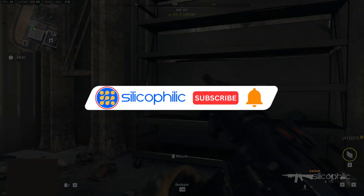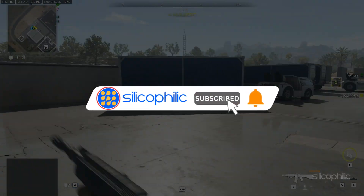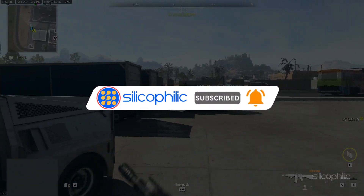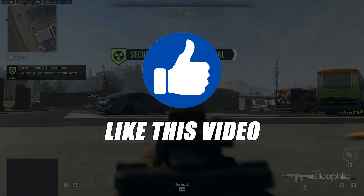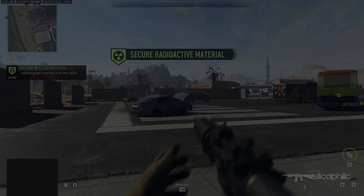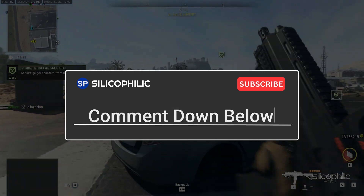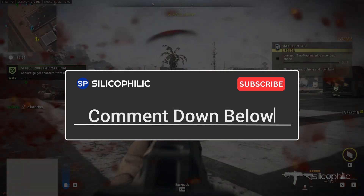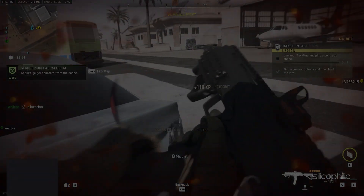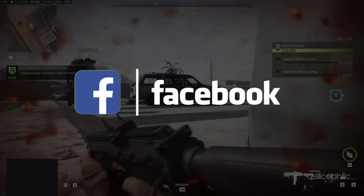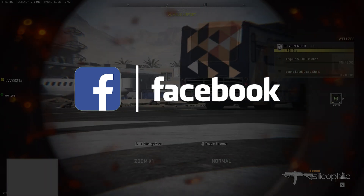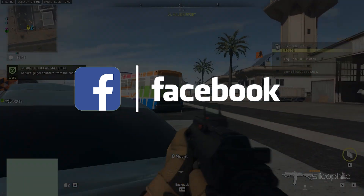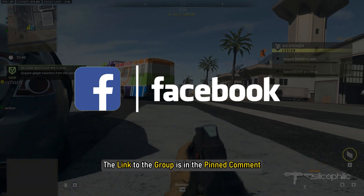Before we get into the solutions, subscribe to our channel for future tech support. Also, like this video if it helps you solve this issue. Don't forget to comment your feedback on the solutions or if you are facing any issues. We also have a Facebook group of troubleshooting experts where you can share your tech issues and get direct help. The link to the group is in the pinned comment.